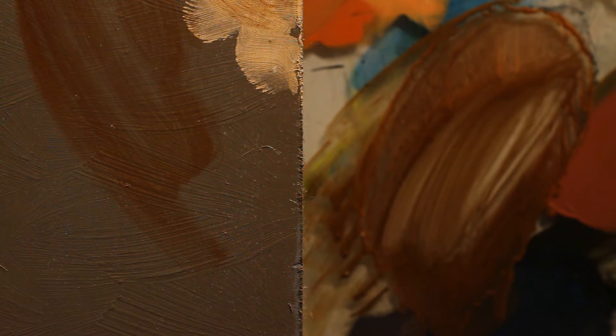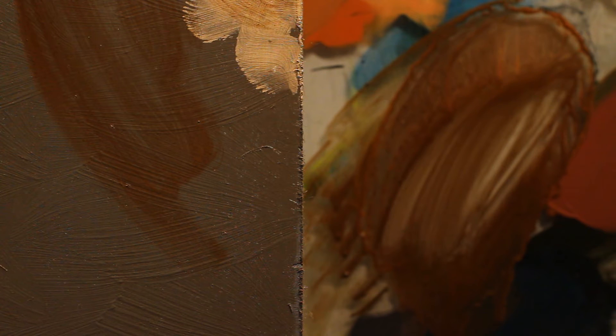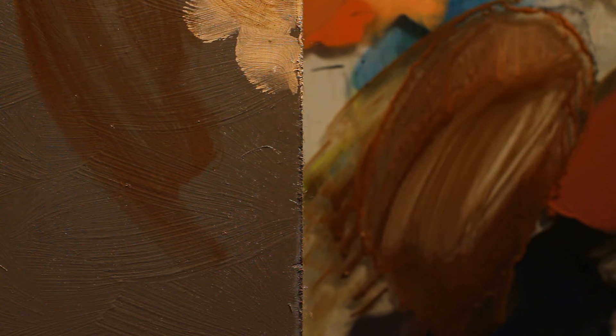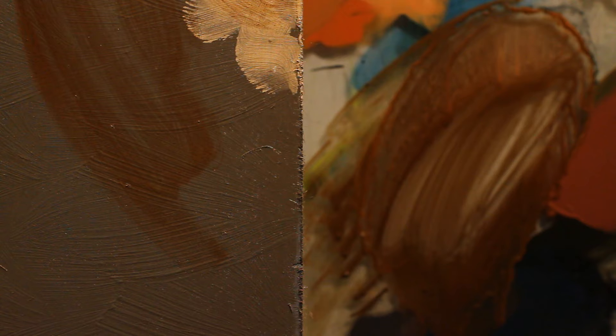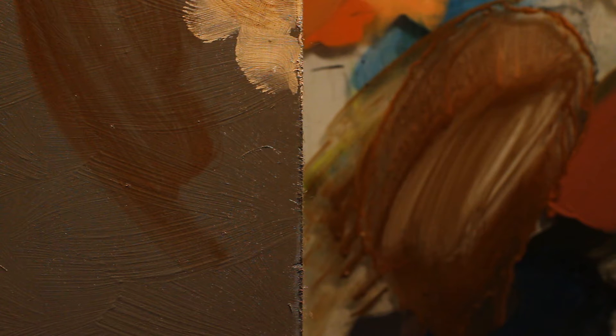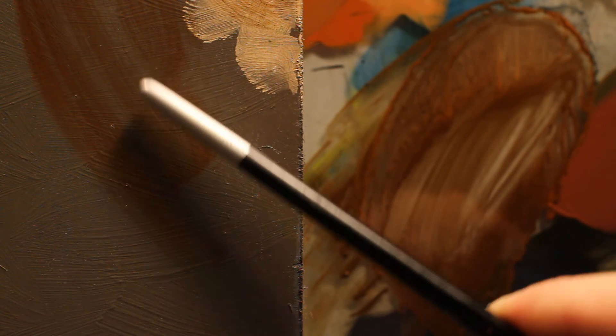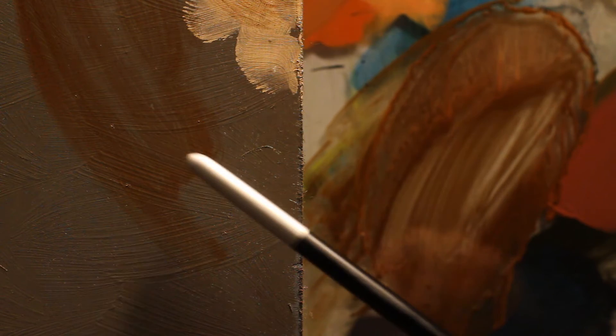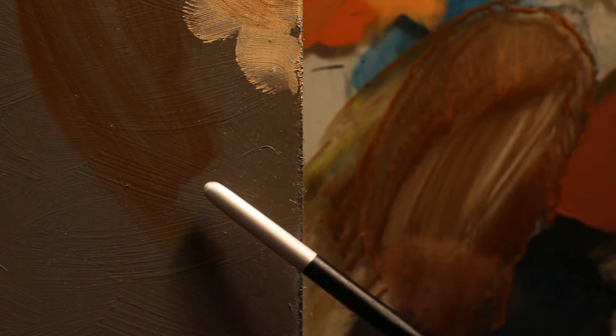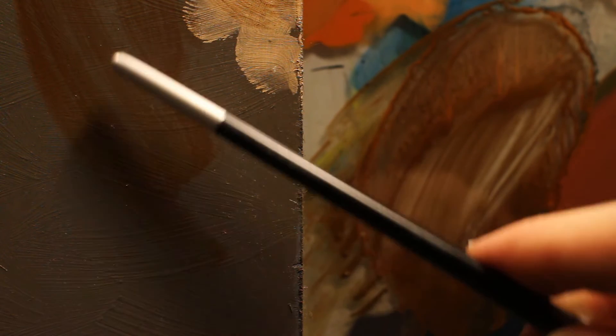Now if you want to do this in a method that is reminiscent of how they used it during the Renaissance, then your shadow areas you're just gonna kind of leave alone.